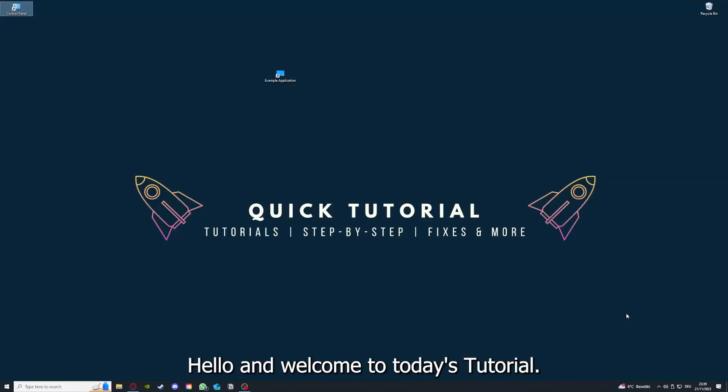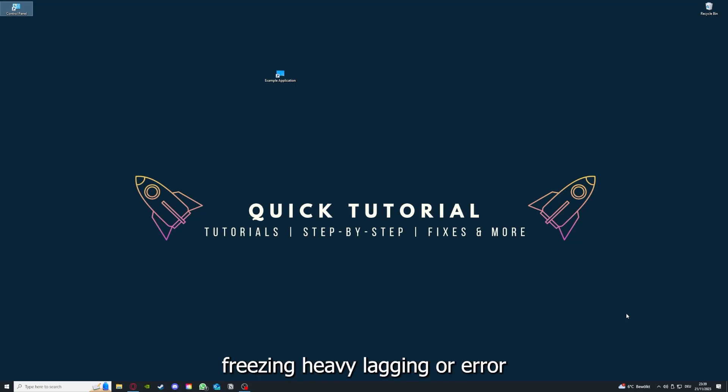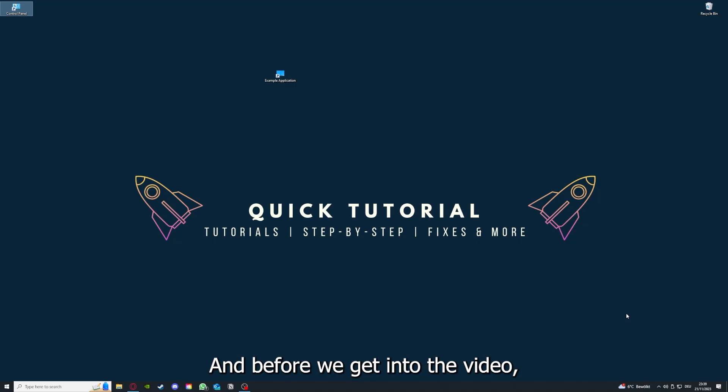Hello and welcome to today's tutorial from Quick Tutorial. Today I'm going to show you how you can fix black screen, crashes, freezing, heavy lagging, or error messages in Auxen Free.